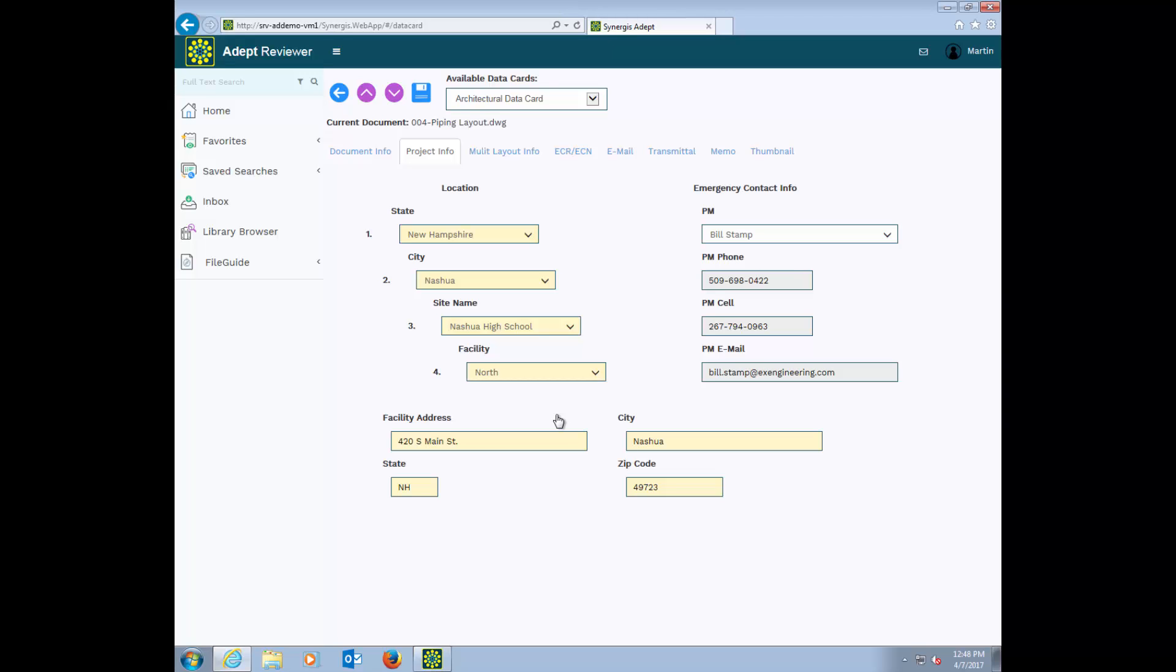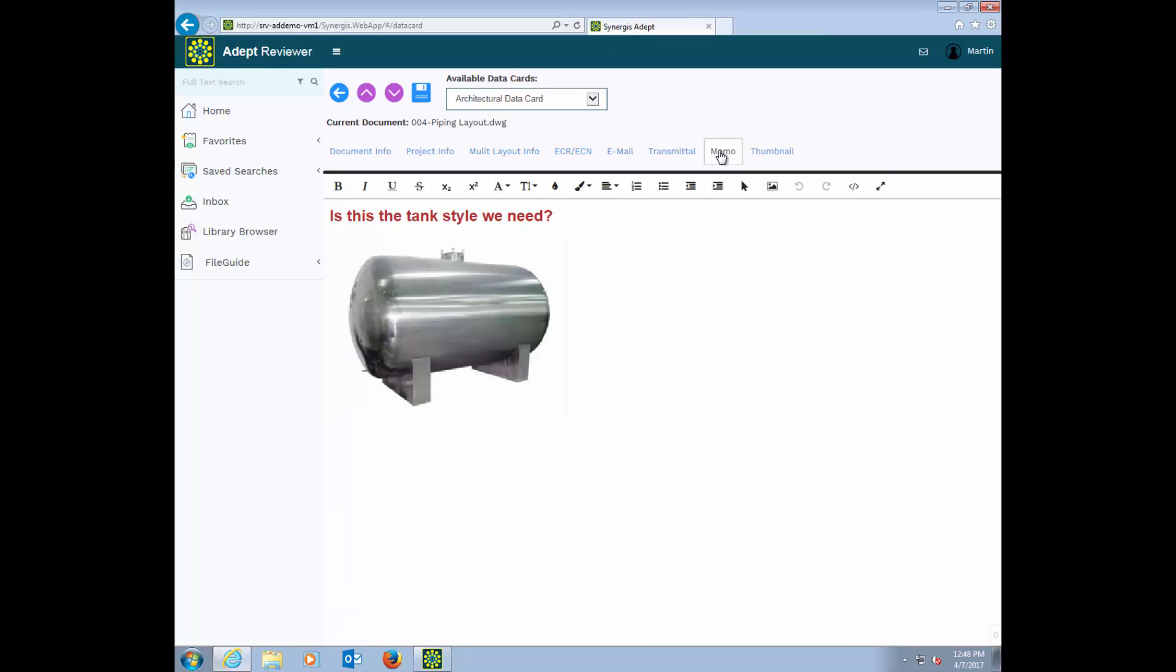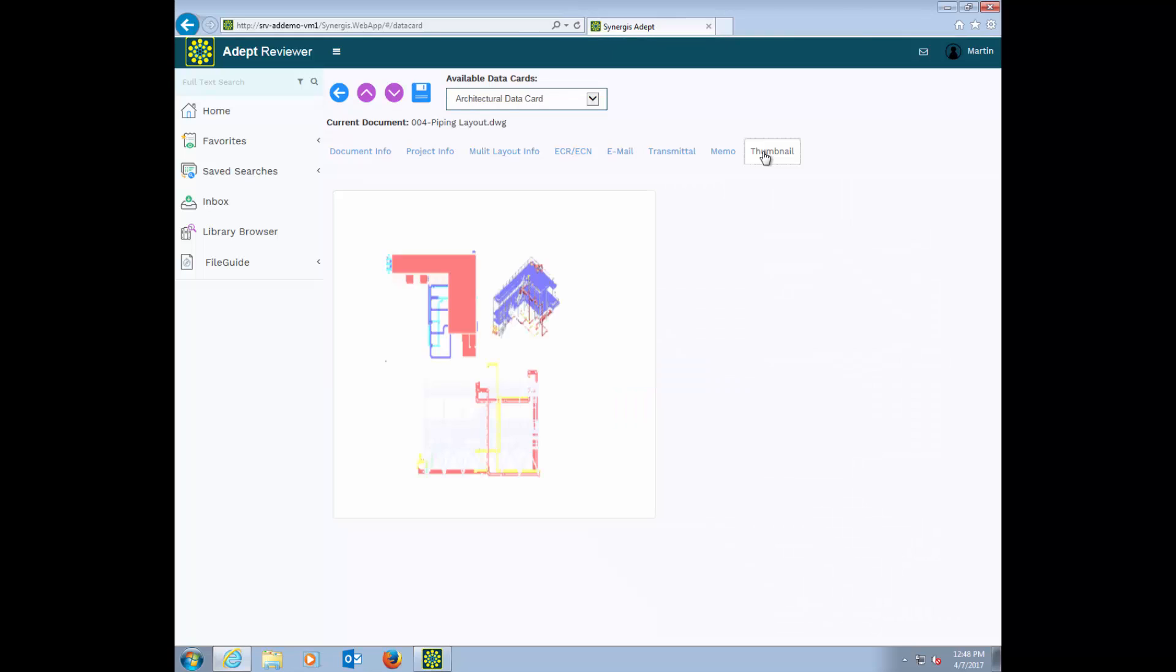Now, I have other tabs to categorize other information, like change notices, emails, transmittals. There's even a memo field to chat and insert images, and finally a thumbnail tab to get a quick peek at the file.